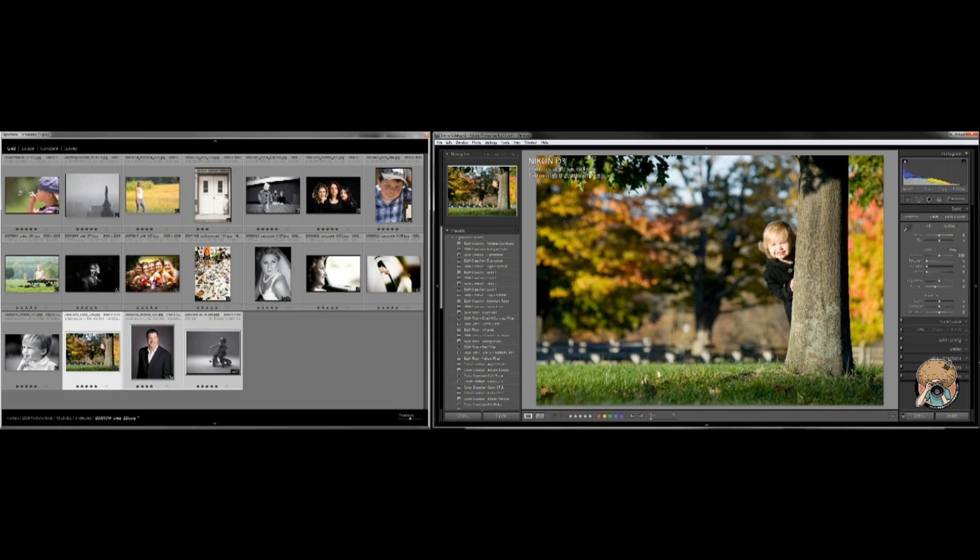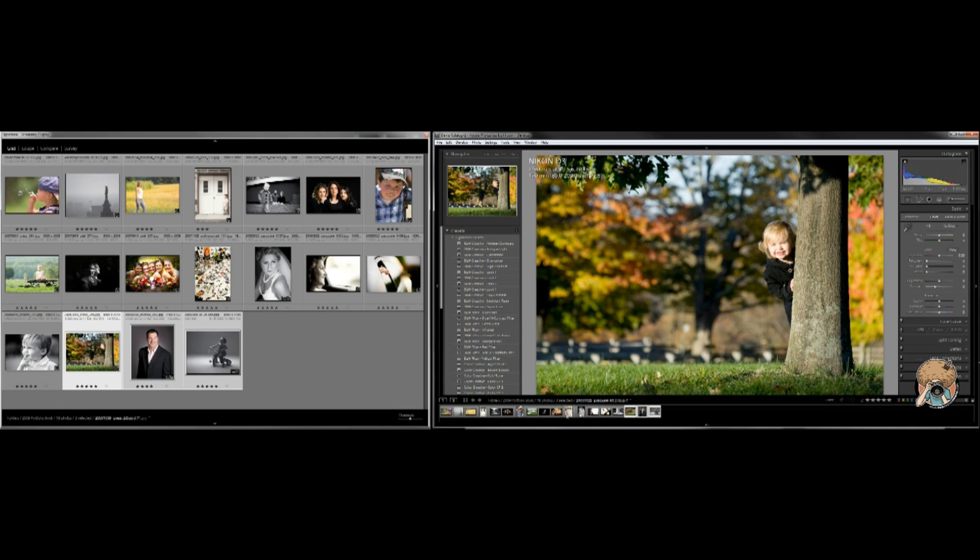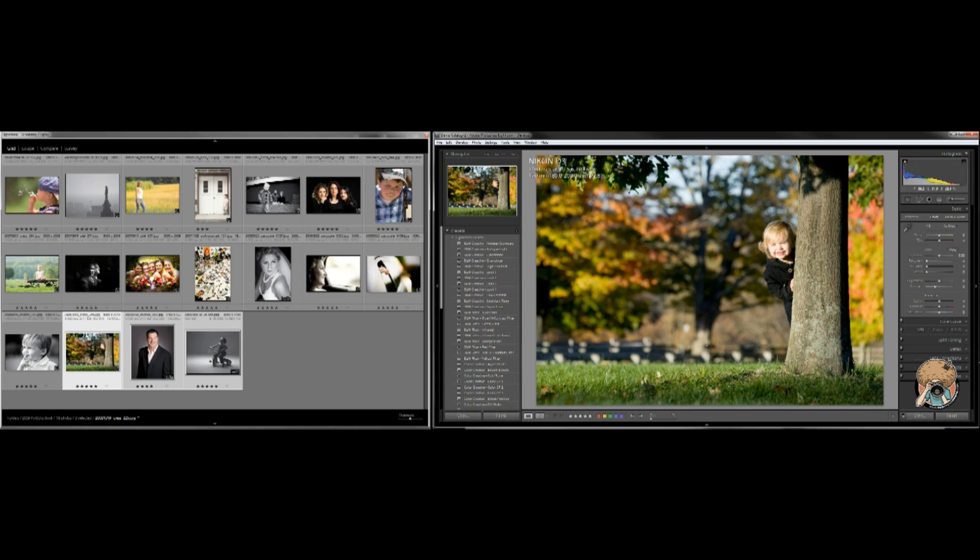It saves so much time rather than jumping back and forth. It also gives you more screen real estate rather than using the little thumbnail view that's down here. I like it a lot better.